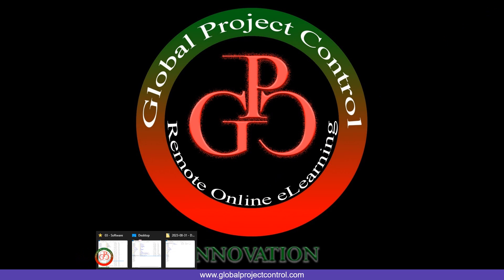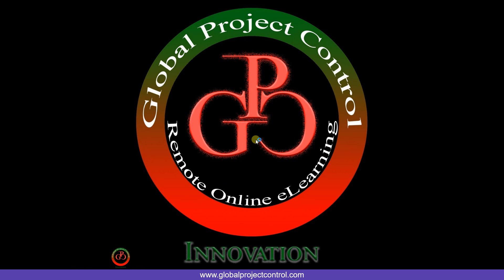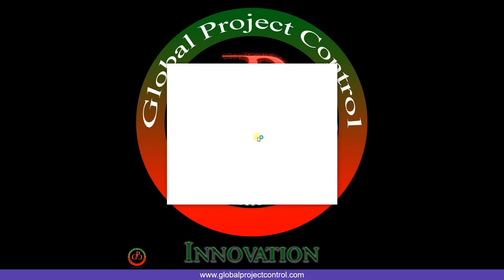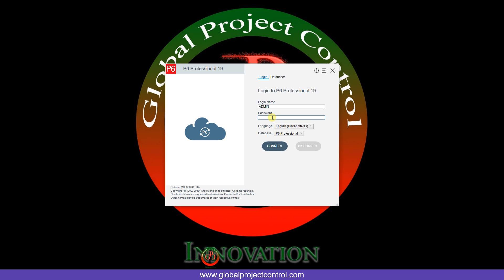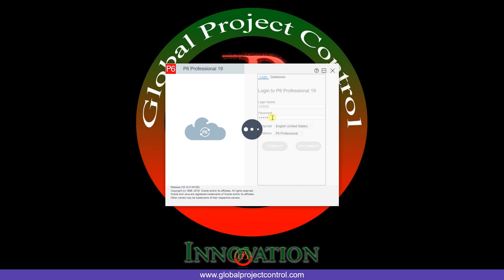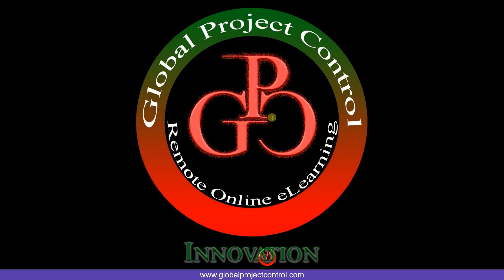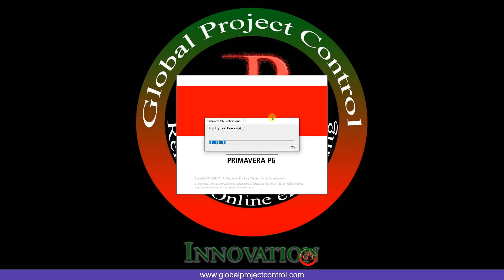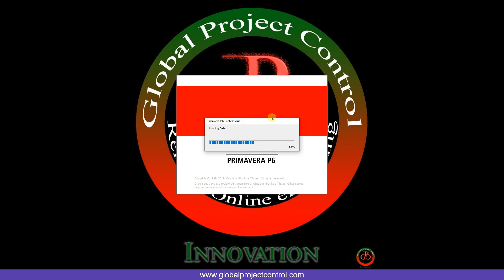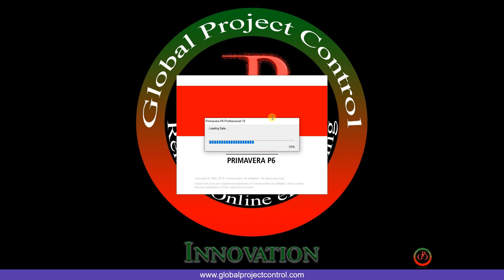Then I should run the database for Primavera P6 again. I'm not changing anything here because I want to look at the result on my current database. Now look at the performance of the software. For sure it is better than the previous opening time, and you face less trouble with the software and database.